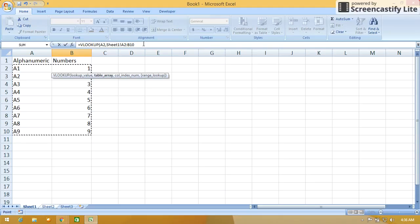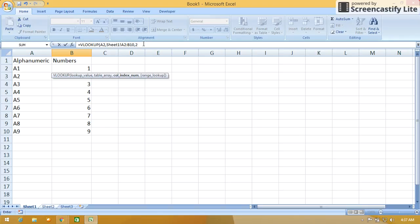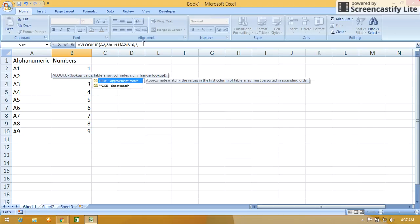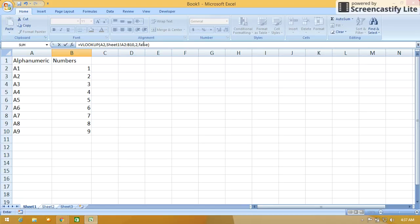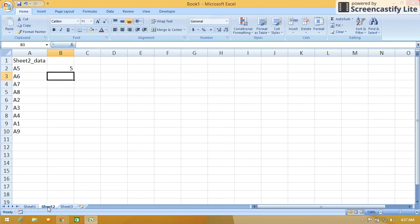So comma. Here I want a match of the second column, so 2. I want an exact match, so give false, close the bracket, and just press enter. Don't go to Sheet 2. If you press enter it will automatically go to Sheet 2, see. So now we get the desired output.